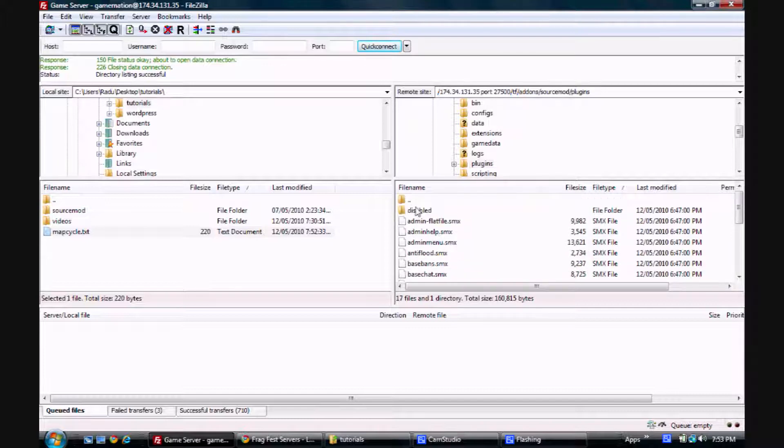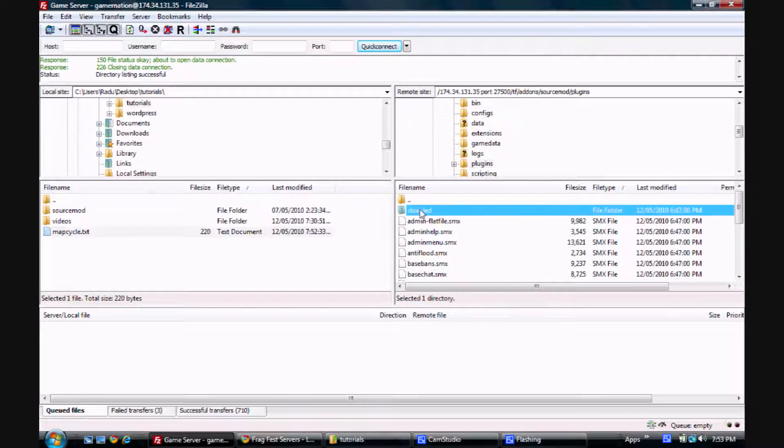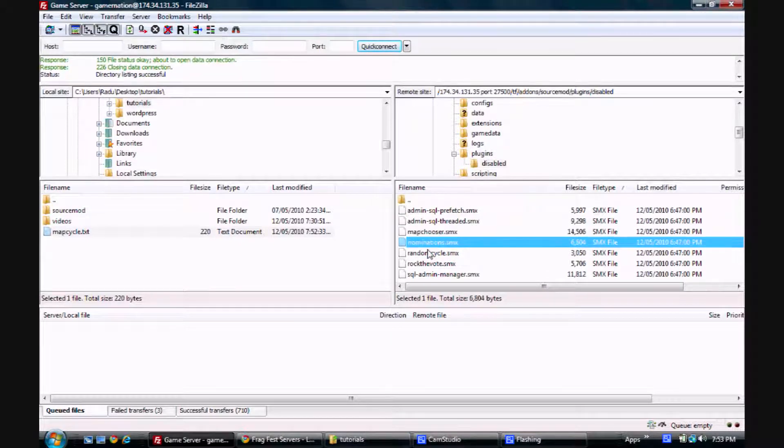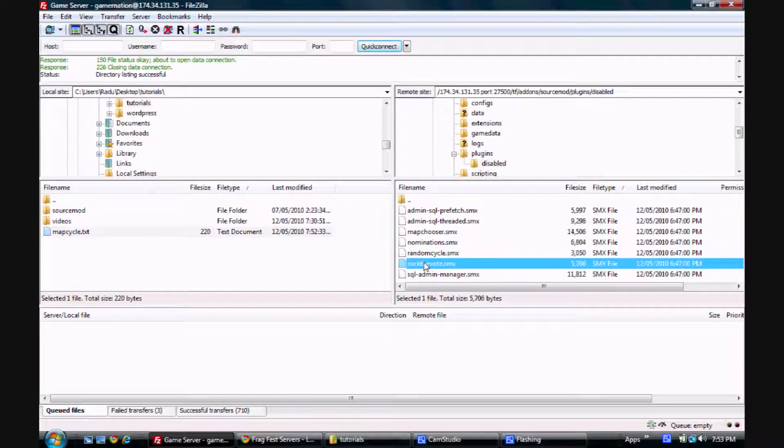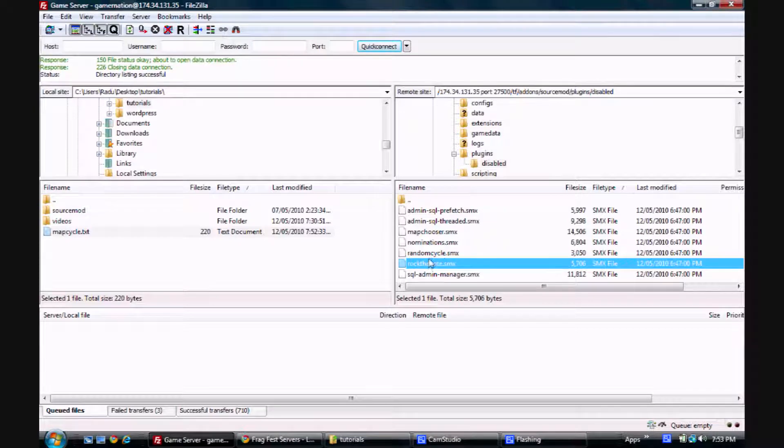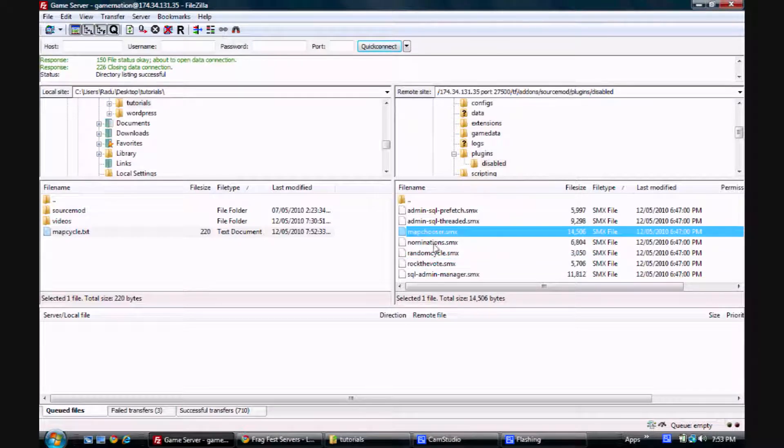So we're going to check out the disabled folder now. You can see that there's map chooser, nominations, random cycle, and rock the vote. If you want rock the vote, you have to enable map chooser. And you can do this just by moving it out of the disabled folder and into the plugins folder.